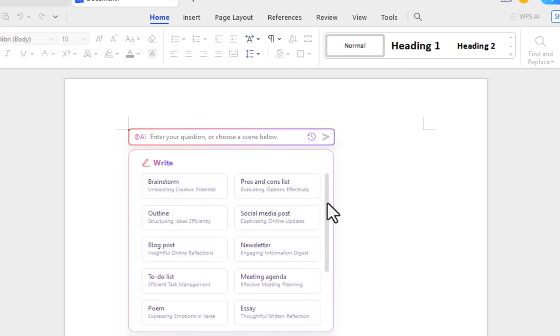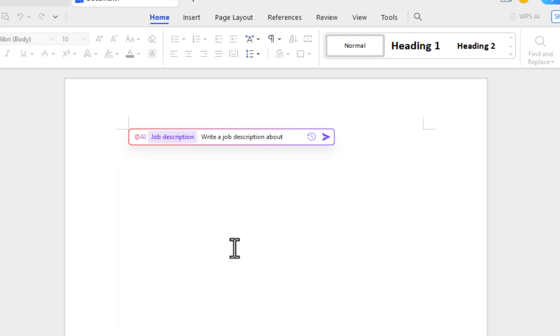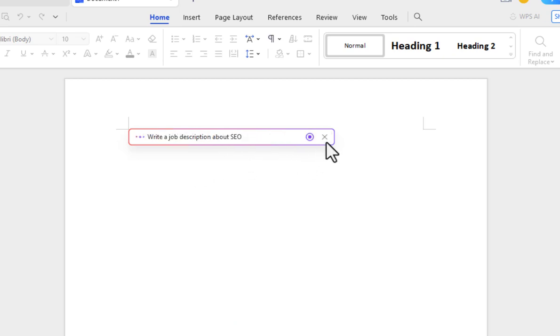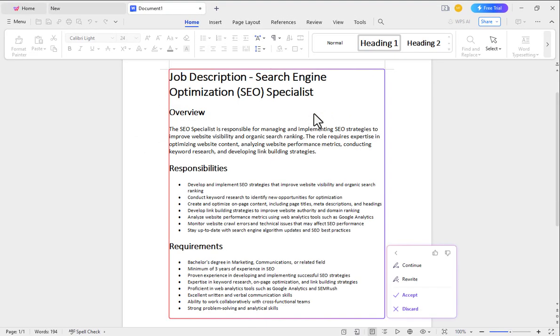For example, I am creating a job description. After selecting it, write your job type here. Then click on the enter button of your keyboard. It will instantly write a job description in front of you as per your prompt.